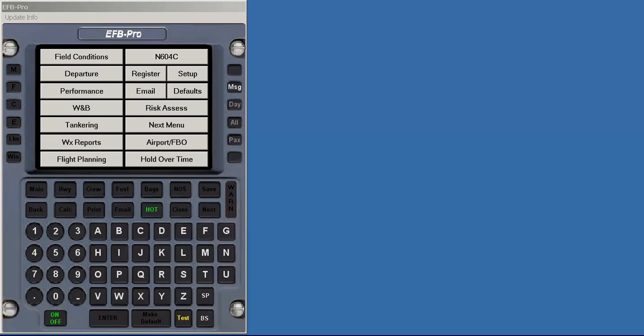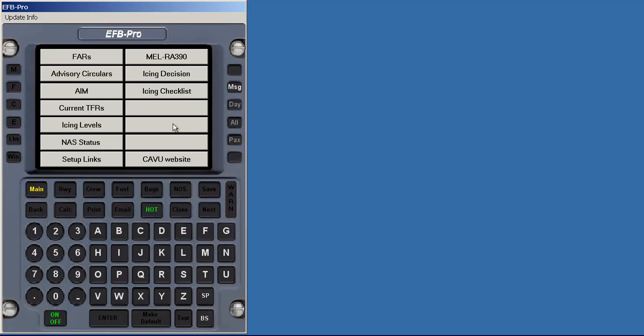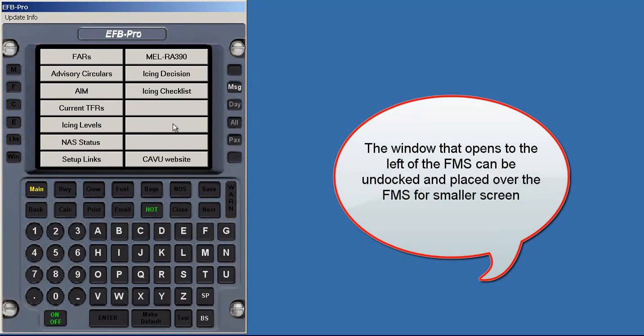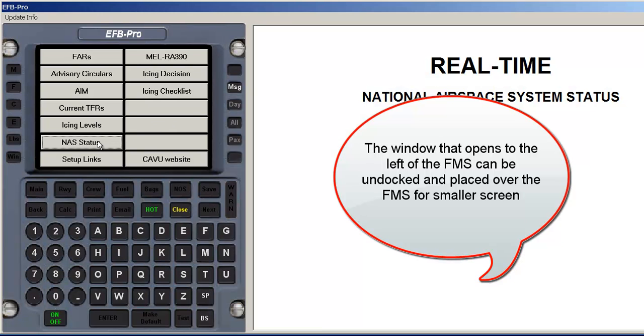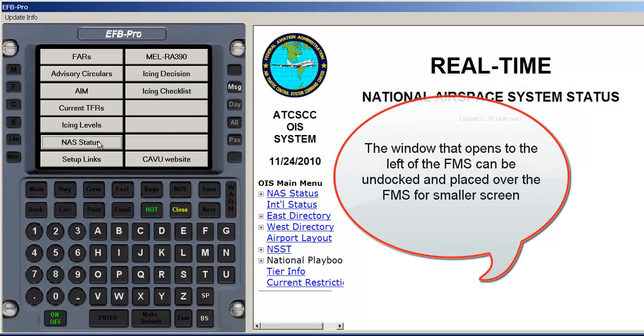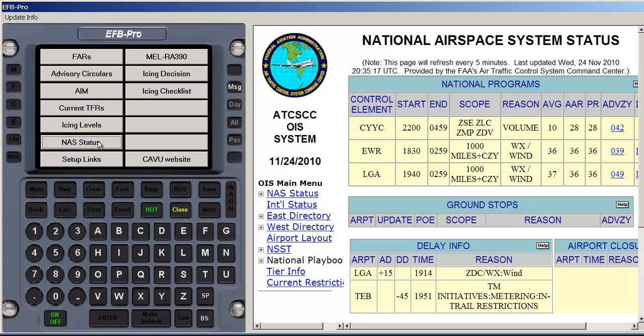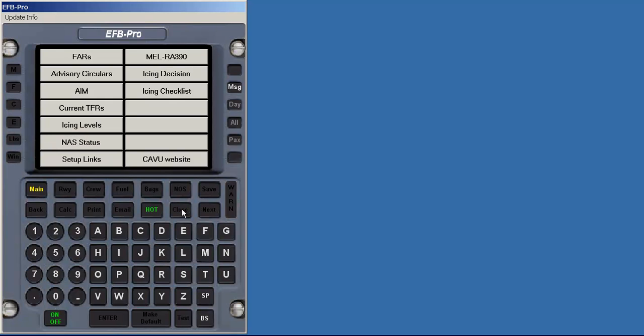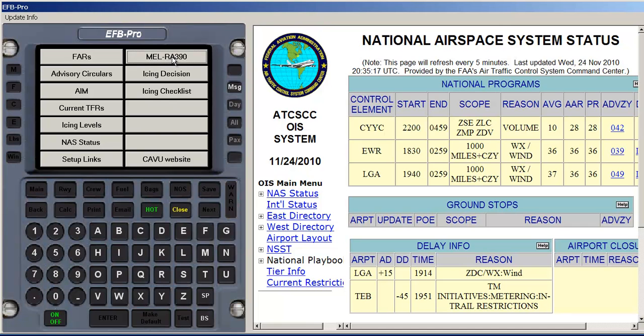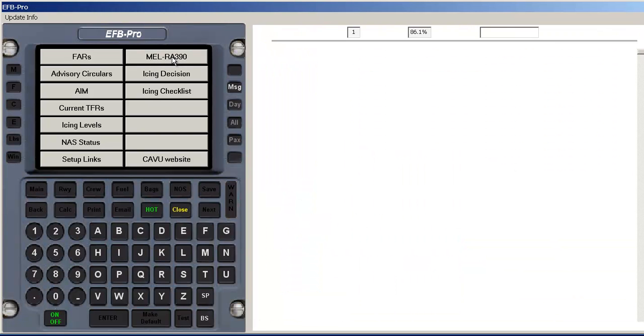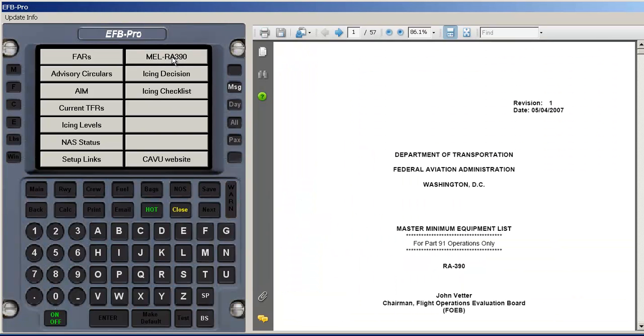Finally, there is another menu that opens the EFB Pro library. Here, a complete library of searchable FARs, AIM, and Advisory Circulars is provided. Also, current TFRs, ICE reports, and the National Airspace System of Airport Delays is available. On the right side, you can enter your own links. MELs, checklists, etc., both online or resident on the computer can be listed.